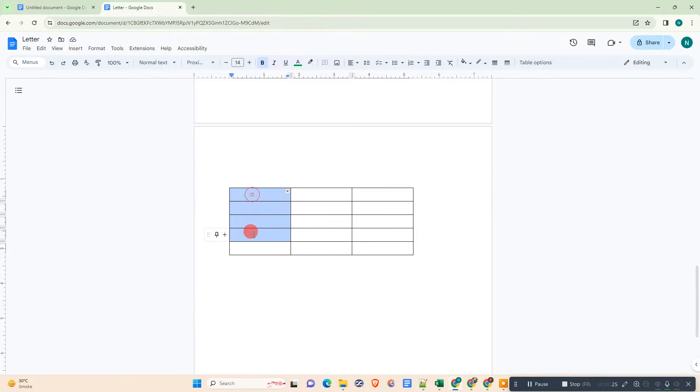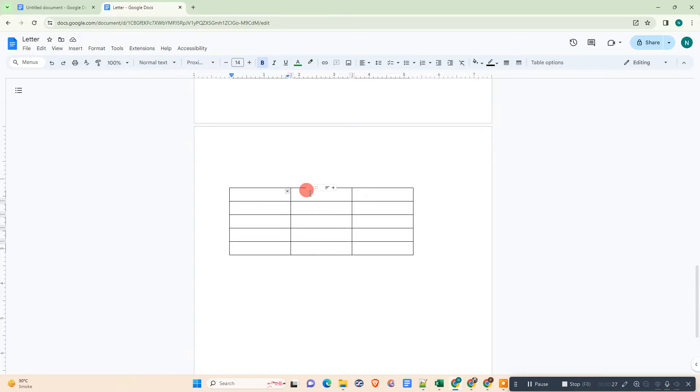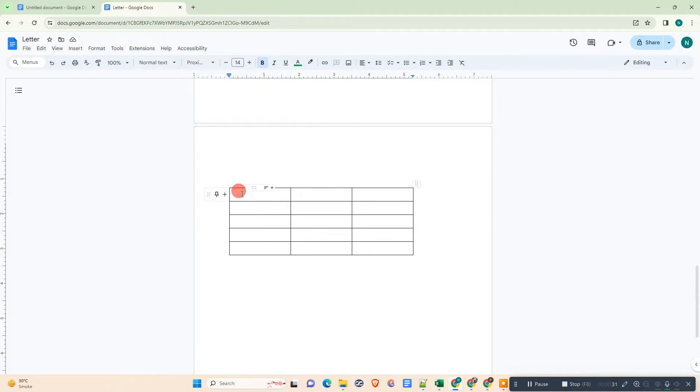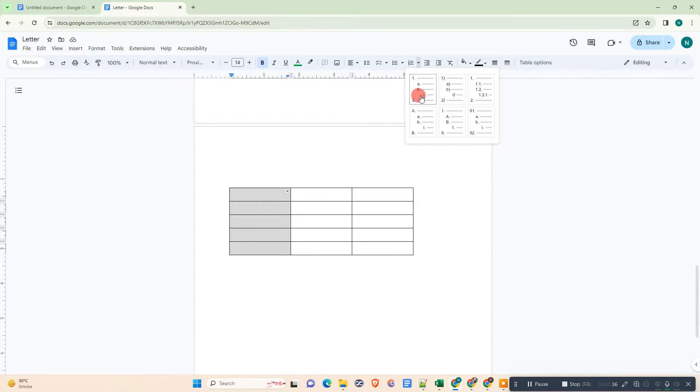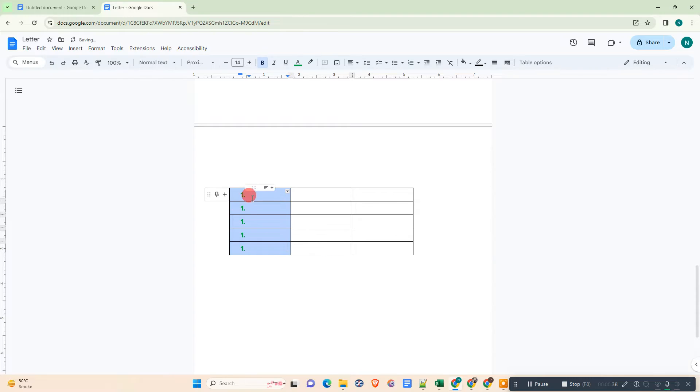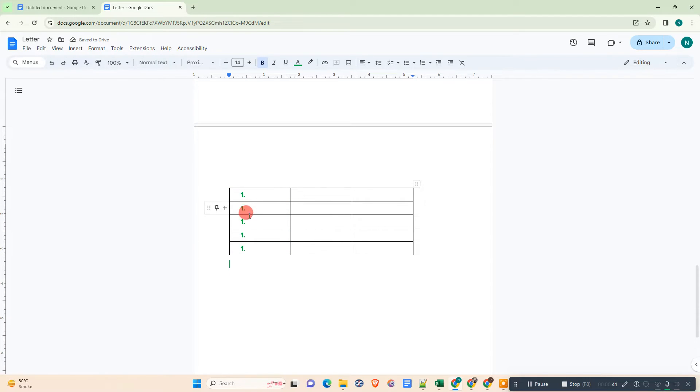I can insert the numbering. What you need to do just select the first column here, go to the numbering and select the first option, then the page number will be inserted like this one, one, one, one.